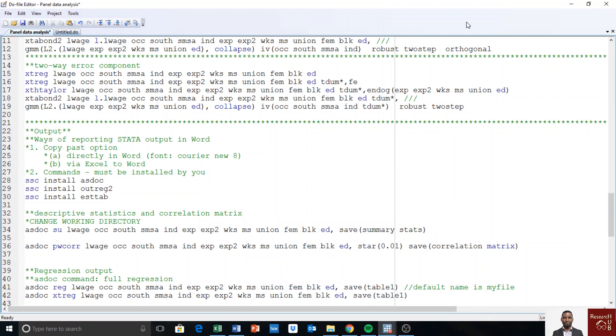Welcome back to panel data analysis. Today we will look into how to report our output in Word. In the previous video we looked at the different panel data models. Now we have to learn how to get it in Word.